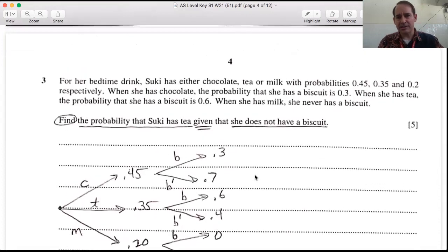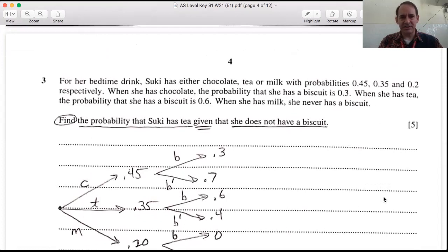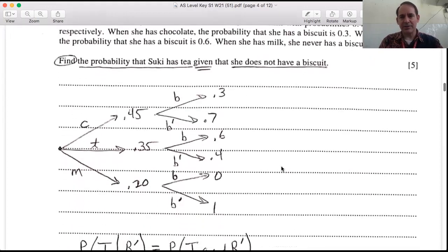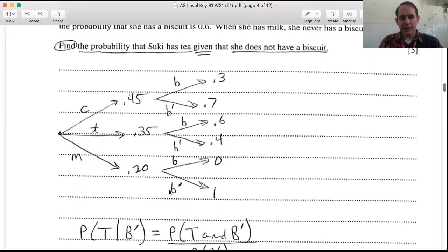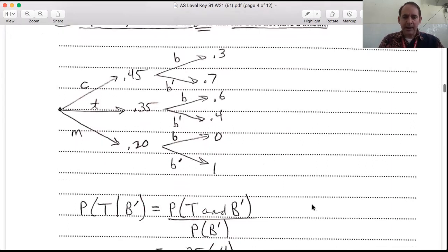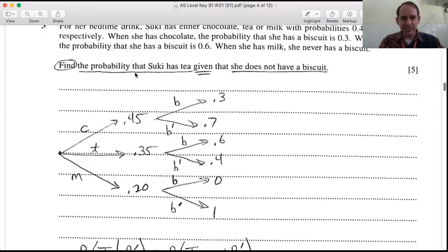Question three: for her bedtime drink, Suki has either chocolate, tea, or milk with probabilities 0.45, 0.35, and 0.20 respectively. When she has chocolate the probability of a biscuit is 0.3; for tea it's 0.6; and with milk she never has a biscuit. Draw a quick tree diagram to keep the numbers straight, with chocolate, tea, and milk and their corresponding probabilities.